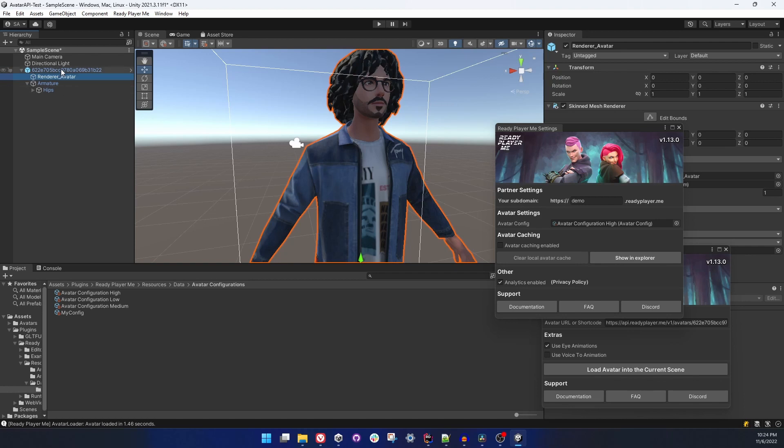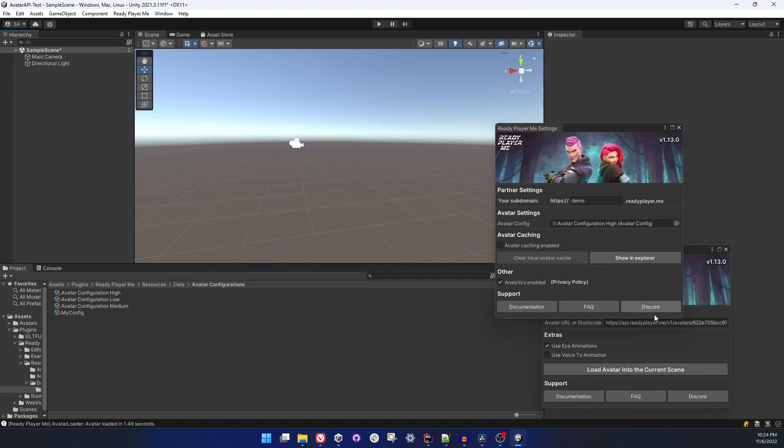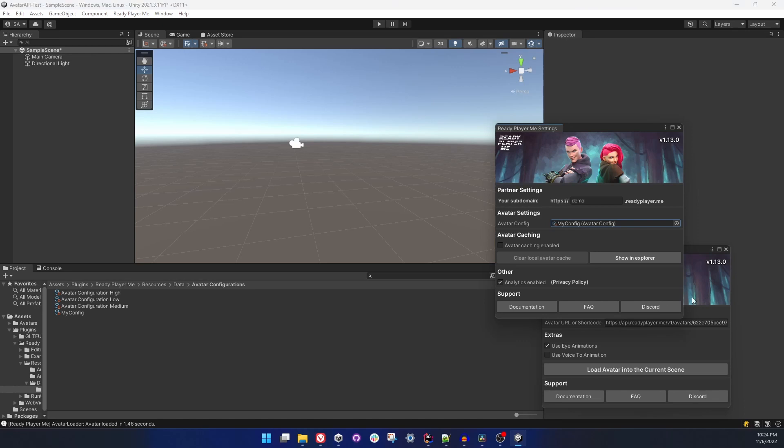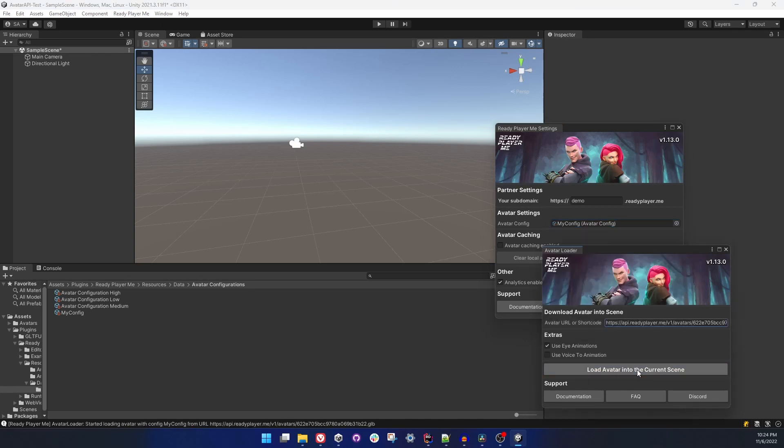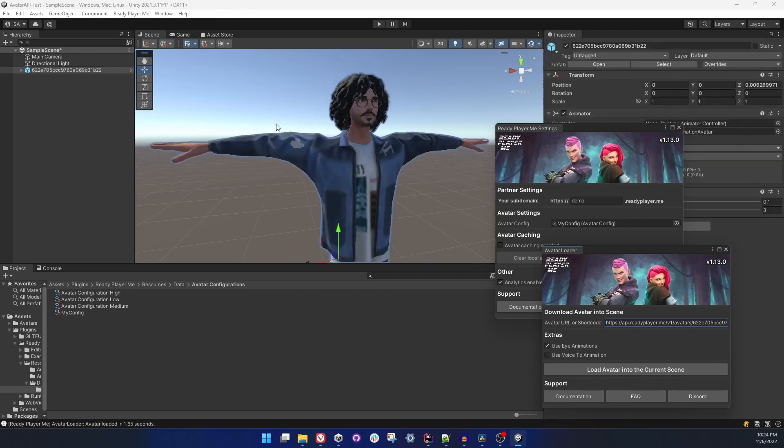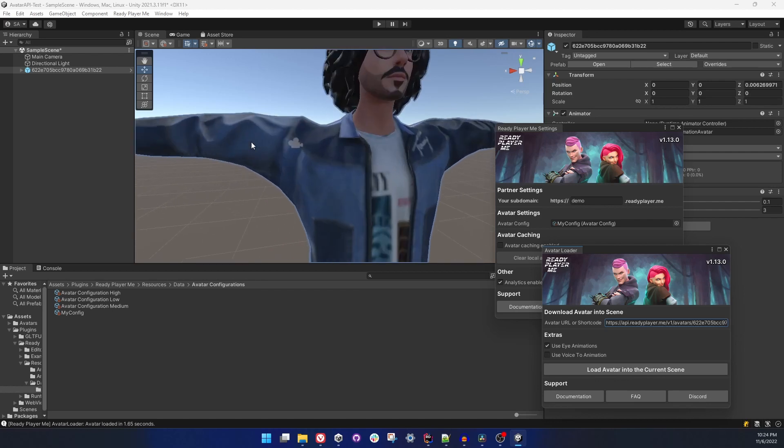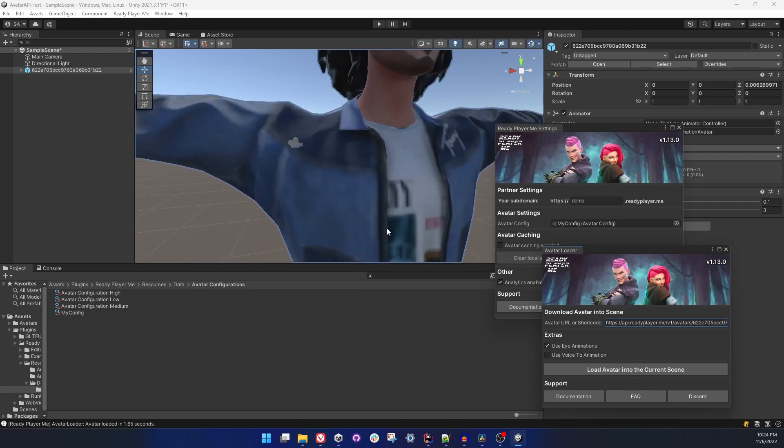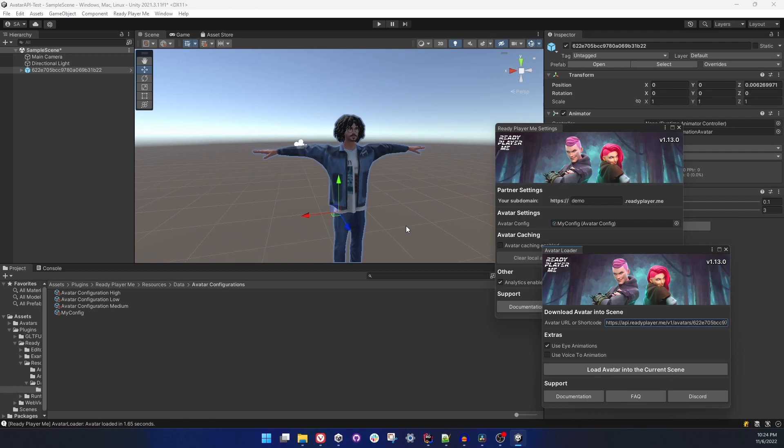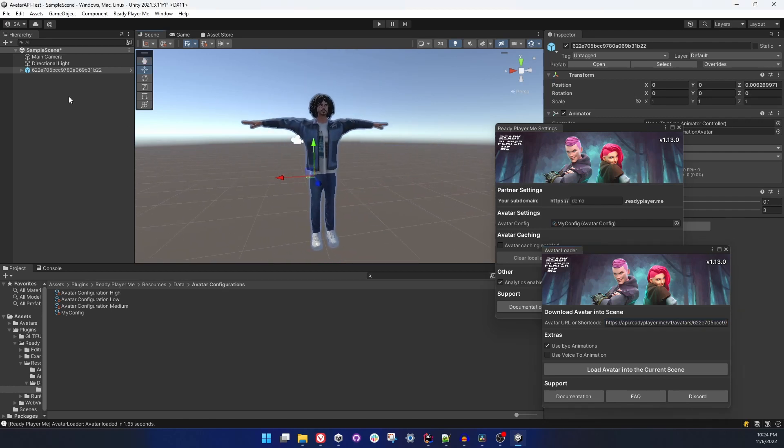So let me change it to My Config. Now I'm expecting it to be in T-pose, low poly, low resolution texture with VZAM blend shapes. And my avatar has T-pose, textures low quality, and everything is as I expected. So let's test with different avatar configurations and for this I'm going to create a script.